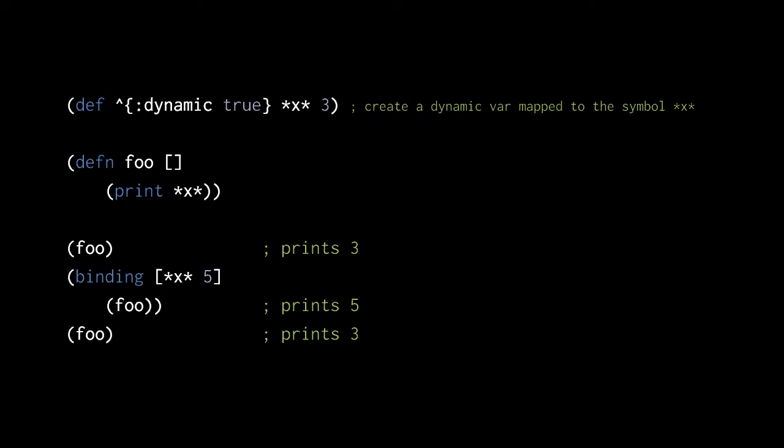If at the same time another thread happens to use the var mapped to x while the binding form is executed, that other thread would see the root binding 3, or possibly its own thread-local binding if it happens to itself reassign x in a binding form.